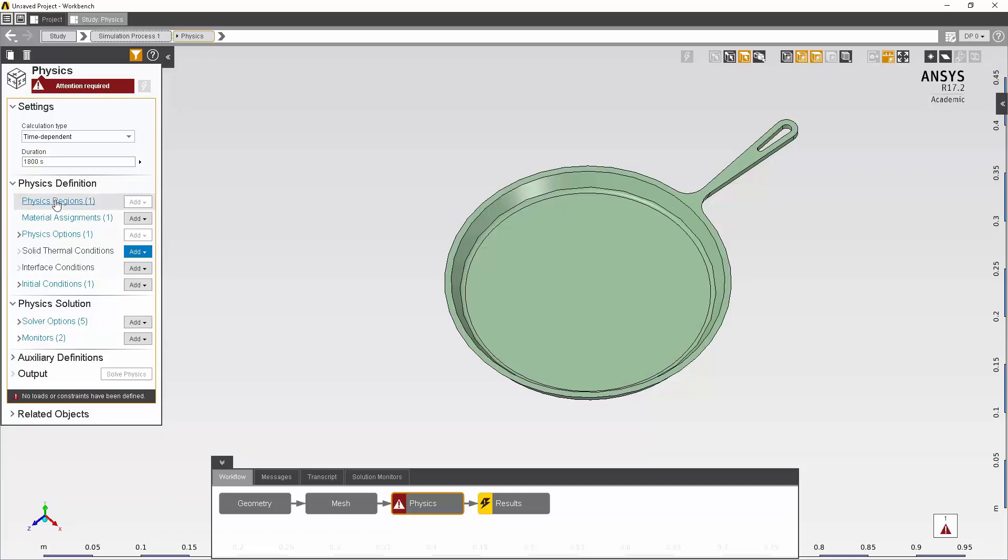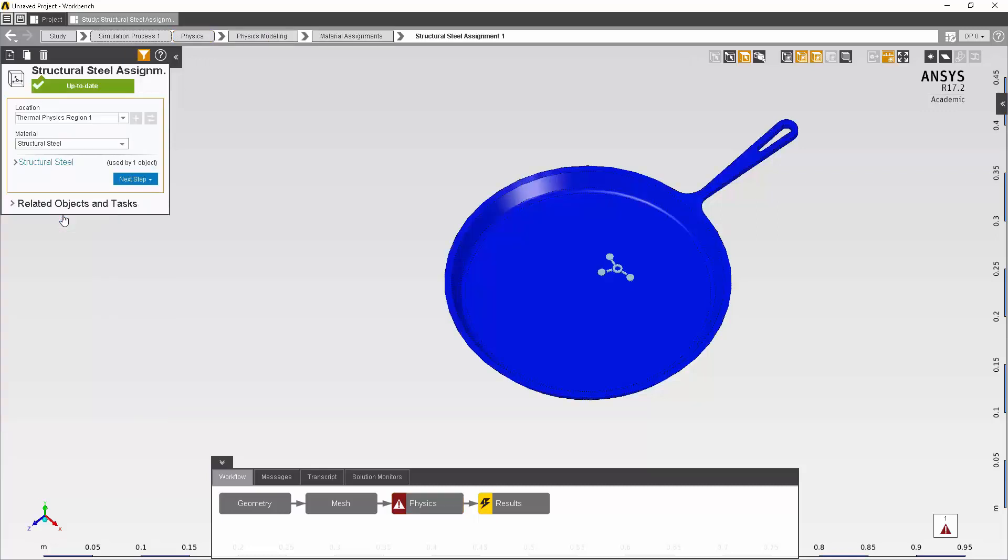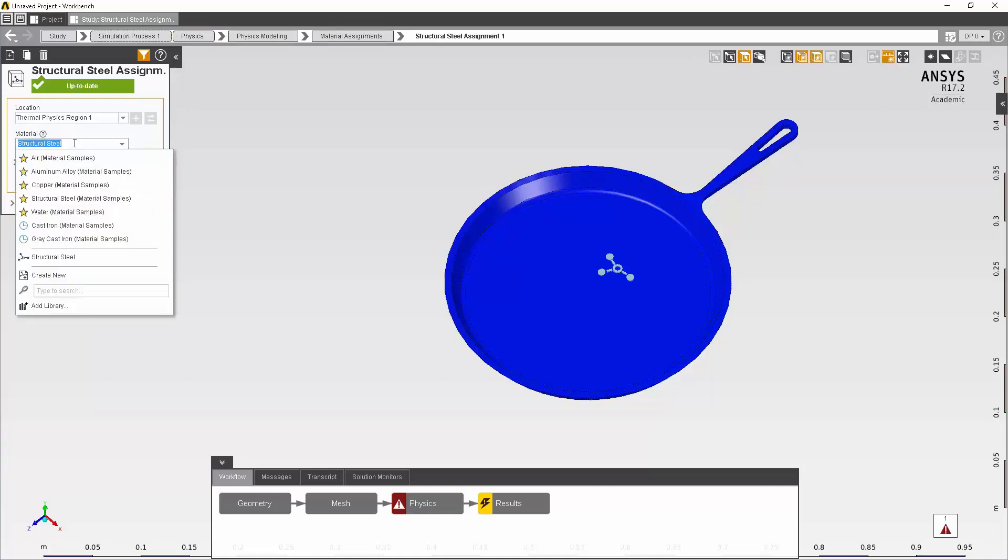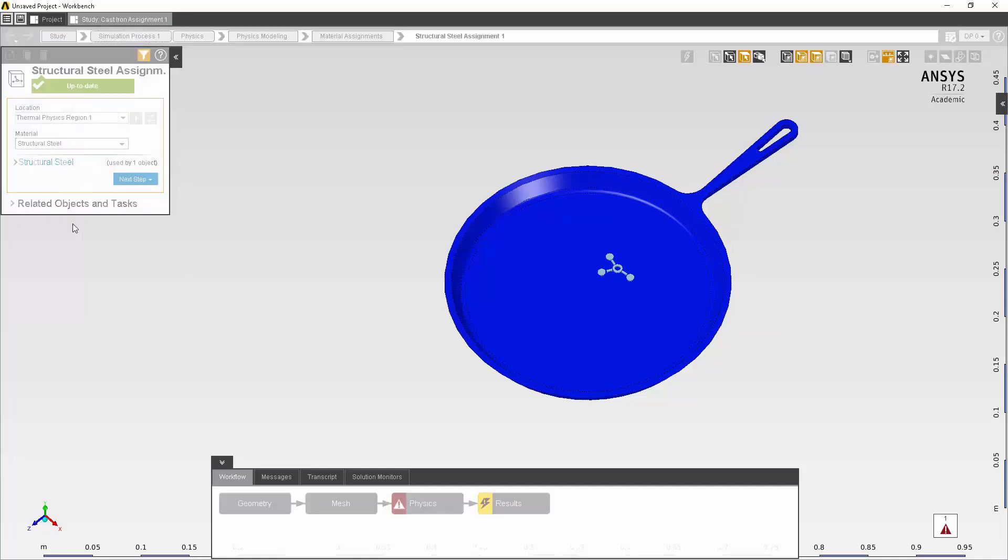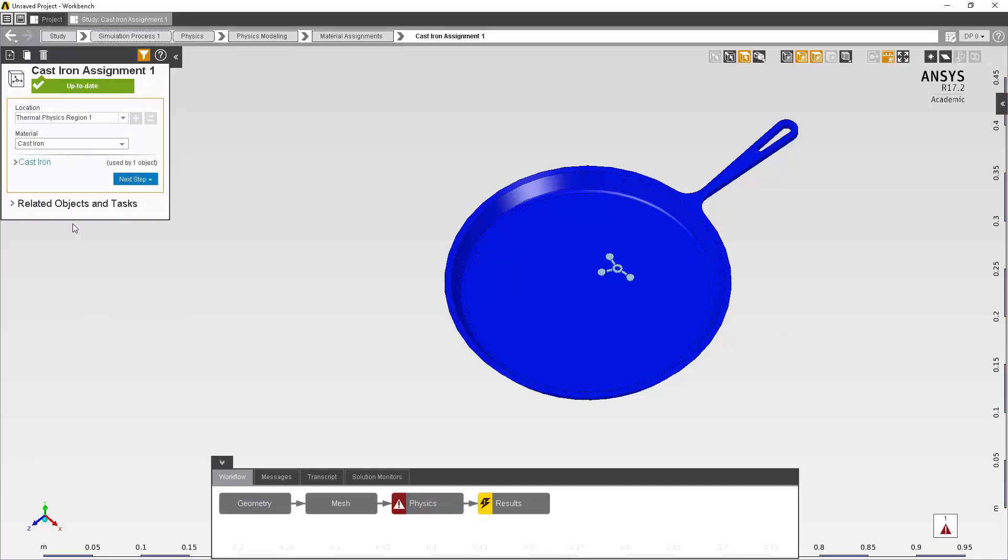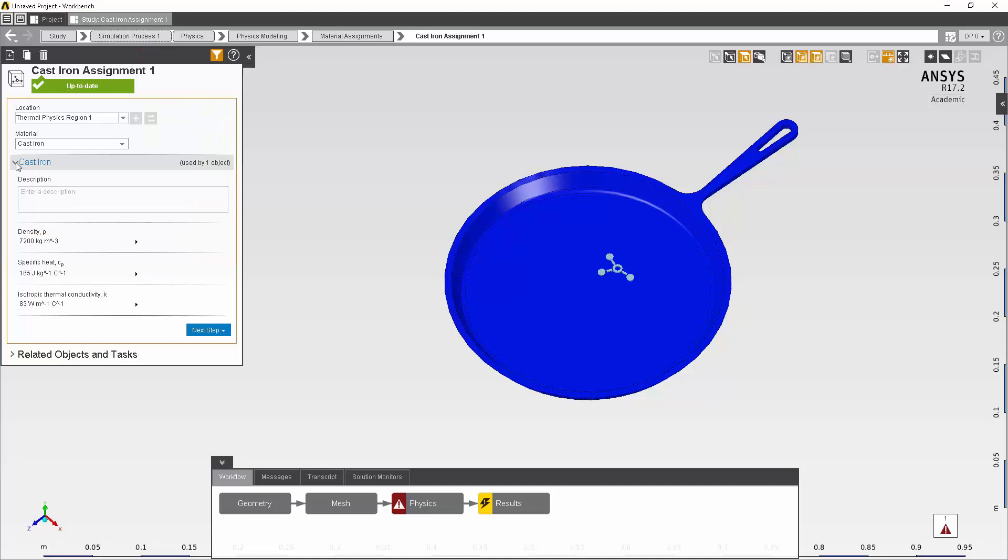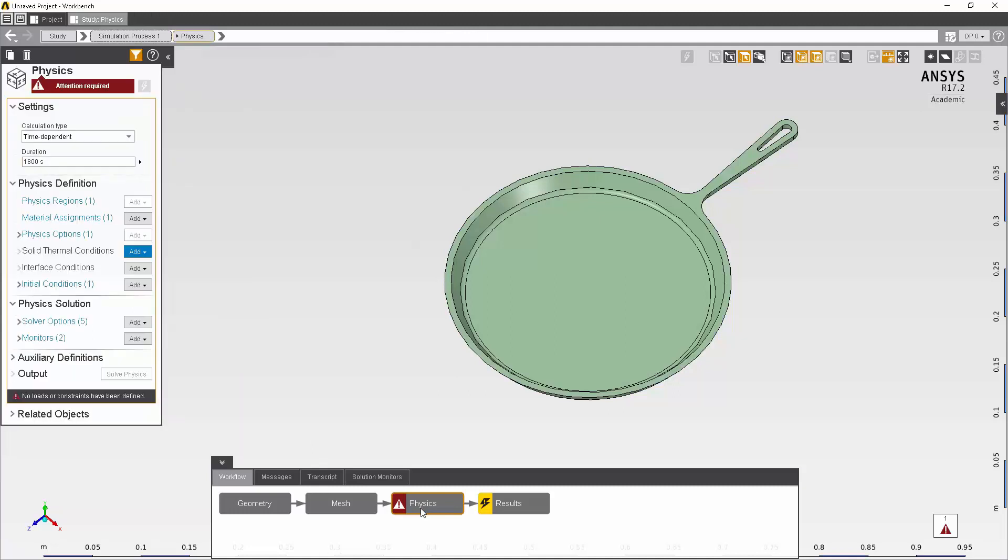Our physics region is our pan, which is already being defined. Now we will need to define our material assignments. I'll click on material assignments. Currently, it's set to structural steel. I actually want to set it to cast iron. I can either type in cast iron or I can go find it in the list here. I'll select cast iron and that will apply that material property to my frying pan. If I want to see or check on the material properties, I can click on this dropdown arrow next to the cast iron. This is where I will verify my material properties.